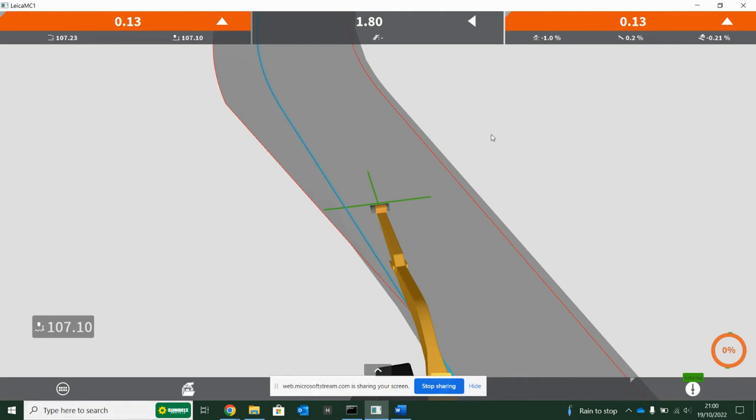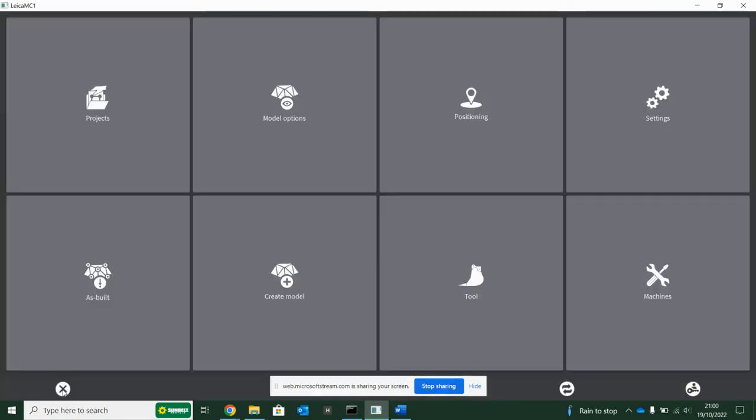There's not much else to it. When you create these points, they can then be exported as a text file to give to the office. For whatever reason, maybe you're digging and come across some rock that wasn't foreseen, so you can then survey it with your bucket and send that position back to the office, and they've got a record of where you started taking it out.